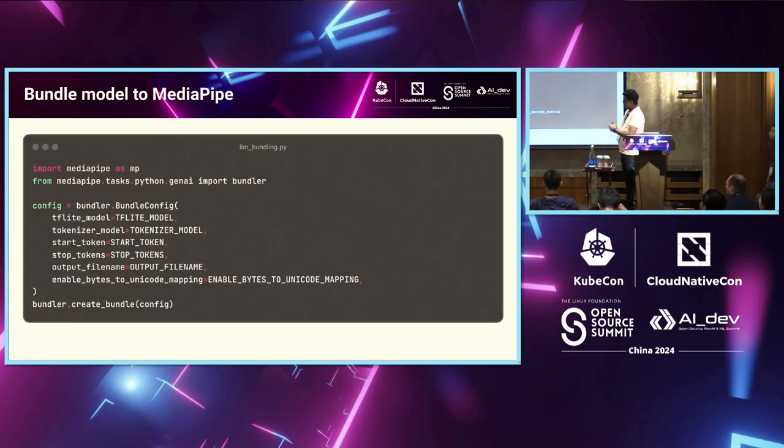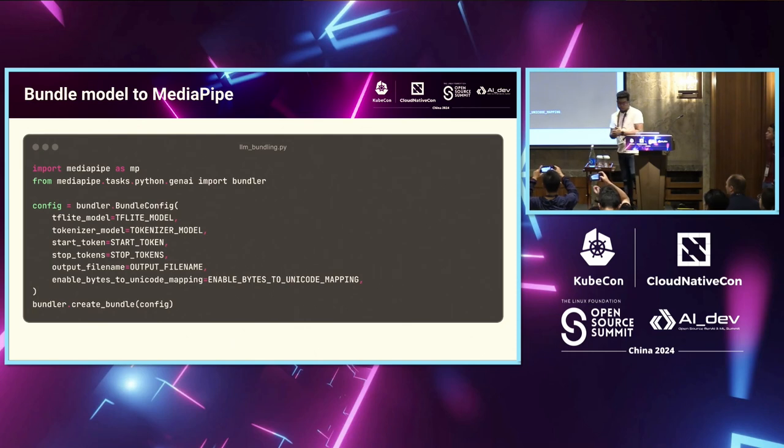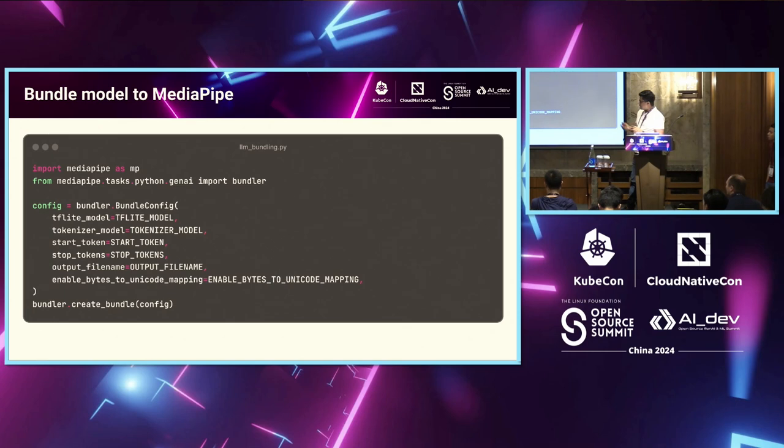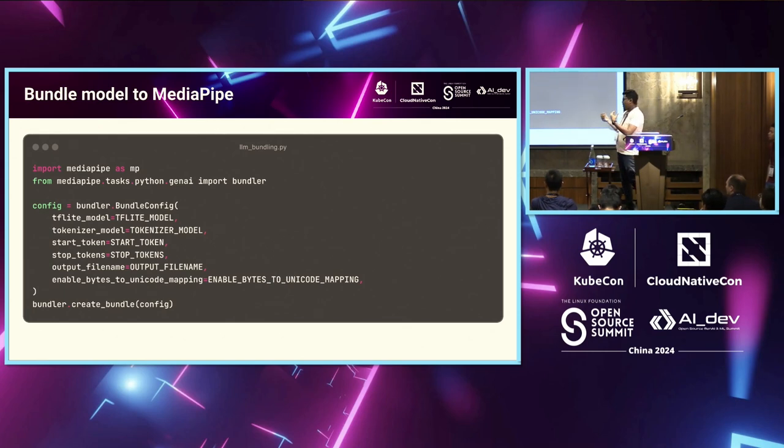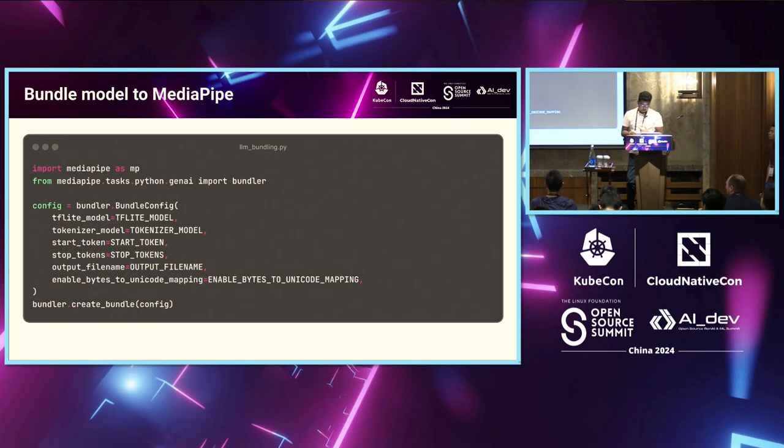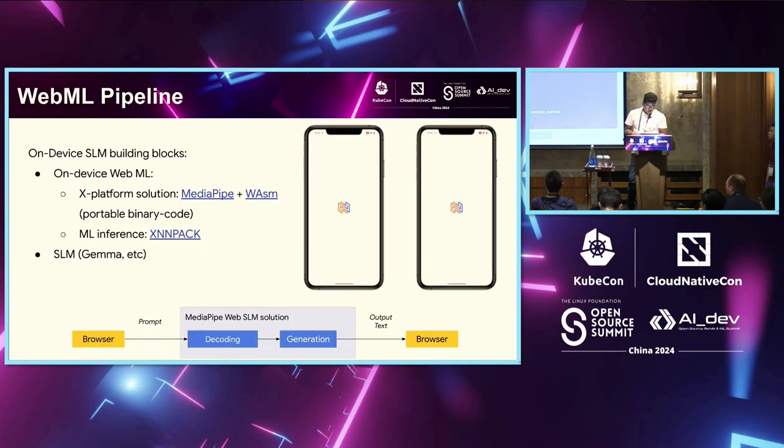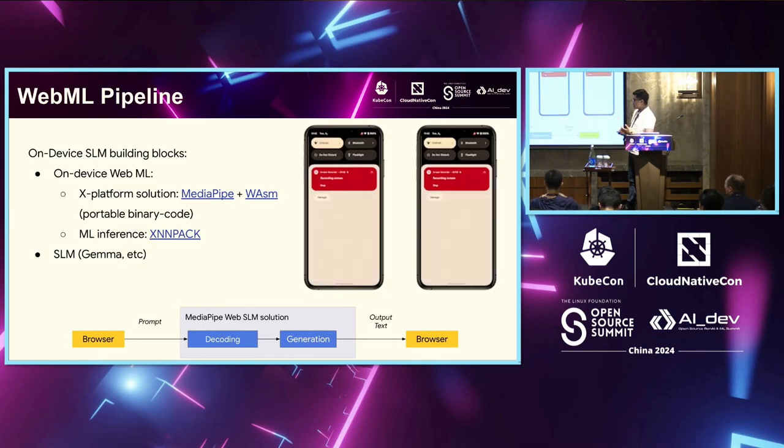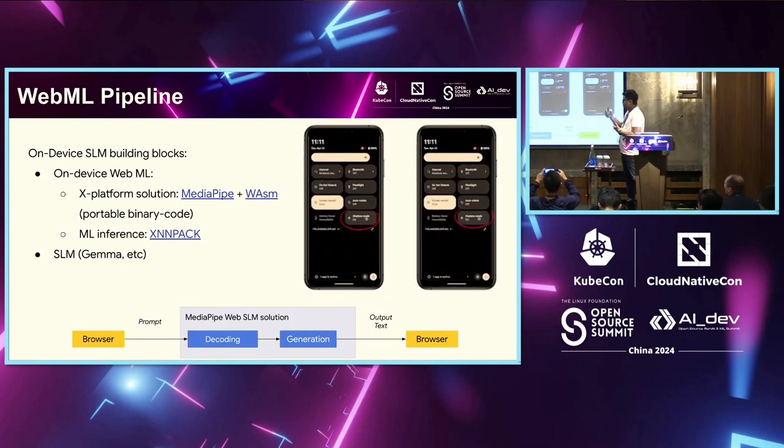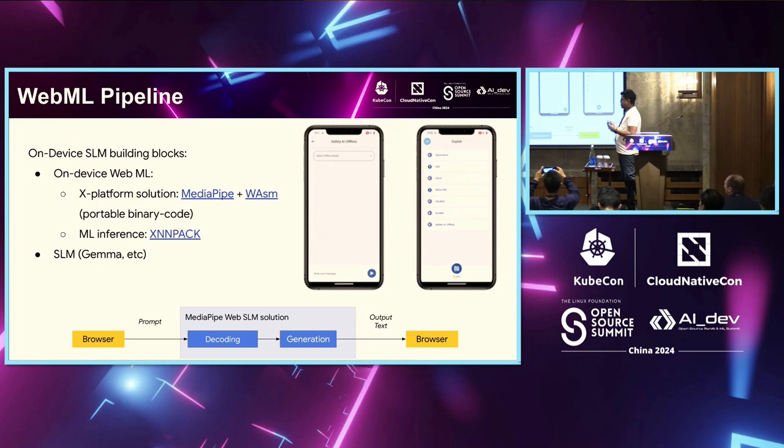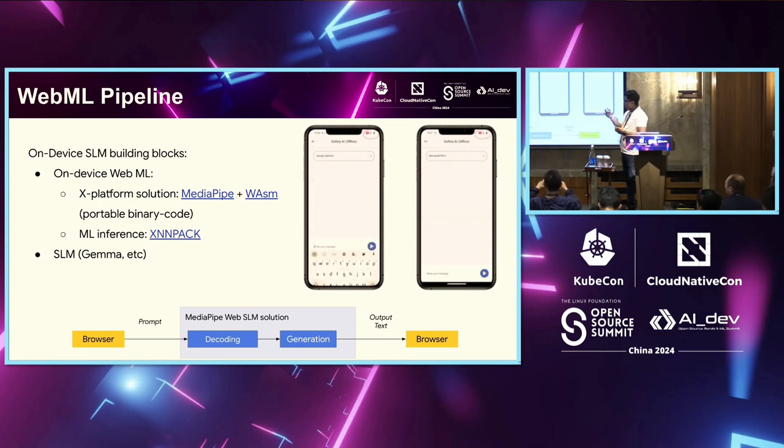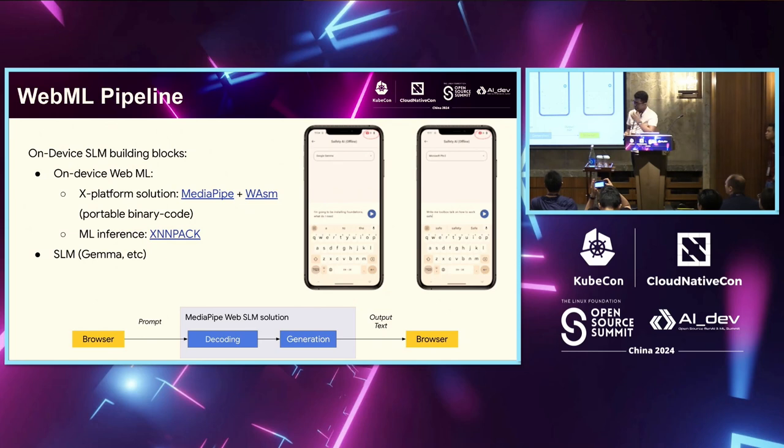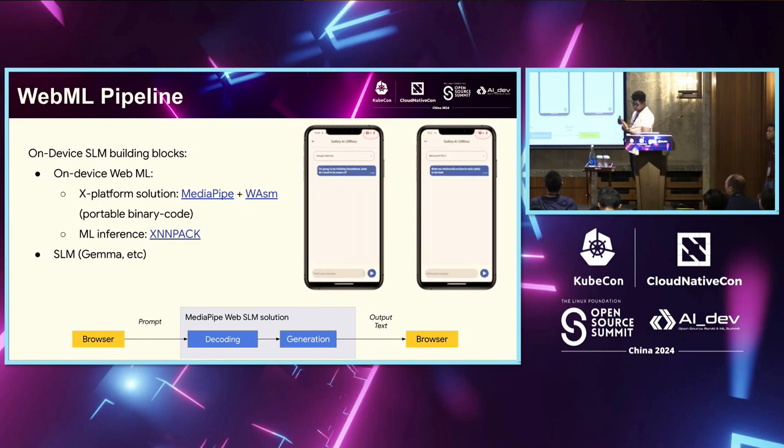And then, once your model is available, you just do bundler.bundle_config to now bundle that model into a wasm container - sorry, a model file - which now the wasm container can use to run that model wherever you want. And this is how your pipeline looks like. You would use something like Wasm and MediaPipe together to allow you to run this. On top of that, the ML inference itself is accelerated by XNNPACK. And for SLMs, you could use Gemma and any other models.